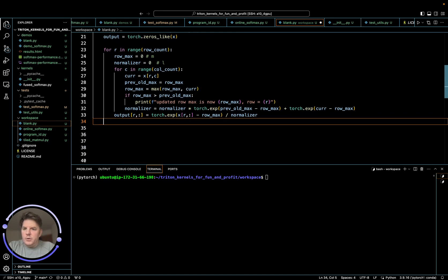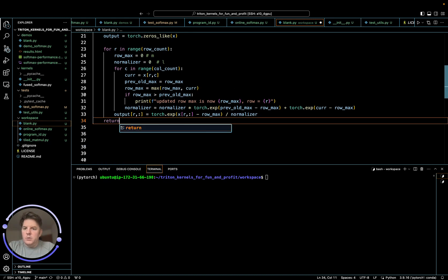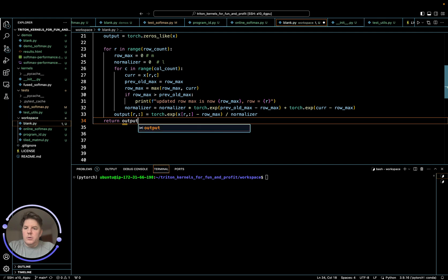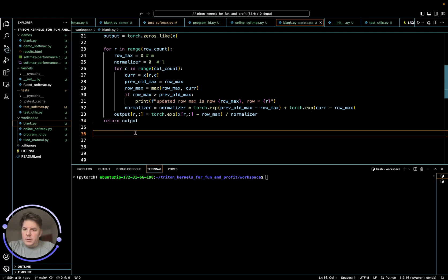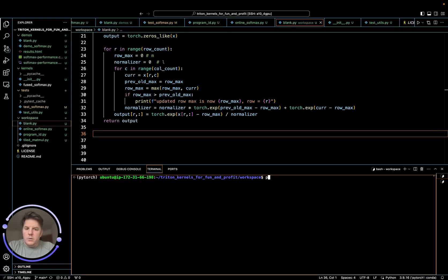And now we have an updated row or a softmax output for that row. And then we loop through all the consecutive rows until we're done. And at this point, return output. All right. I think that should work. So let's give it a whirl.